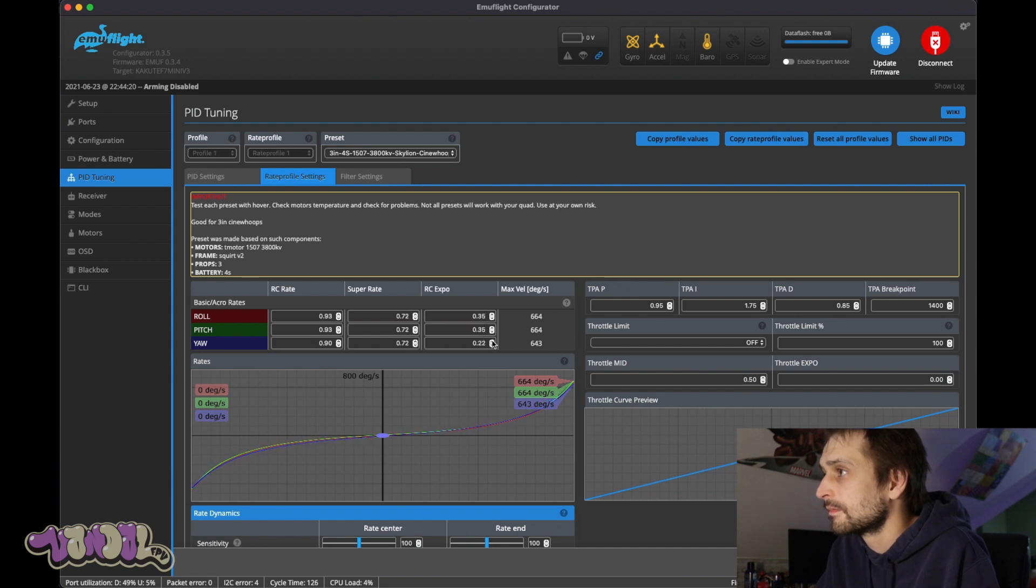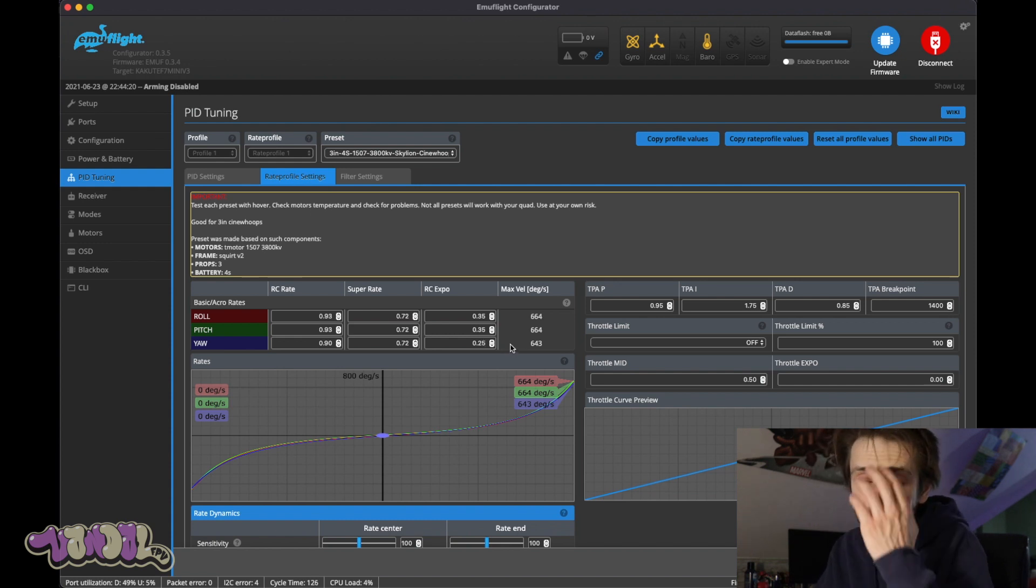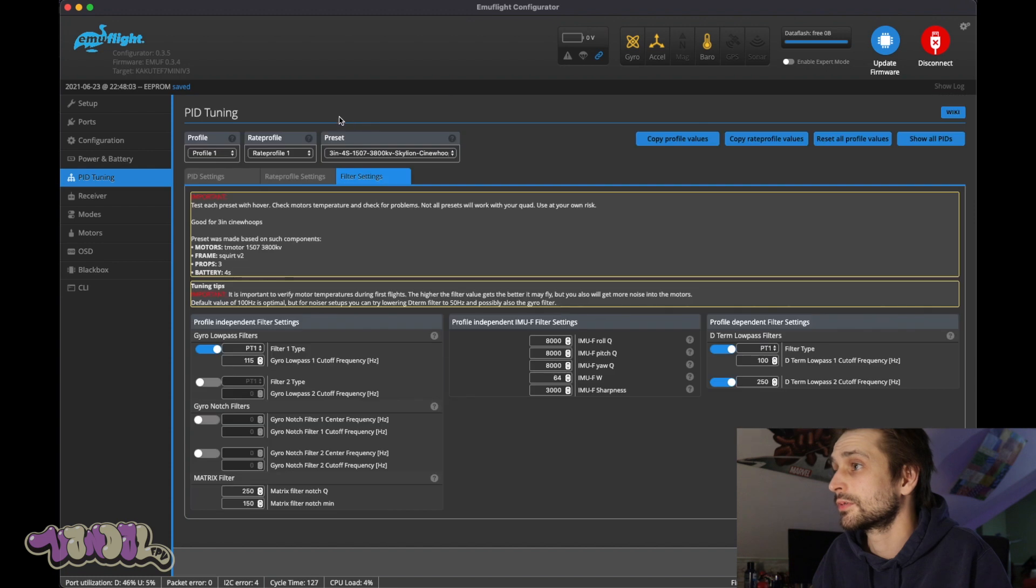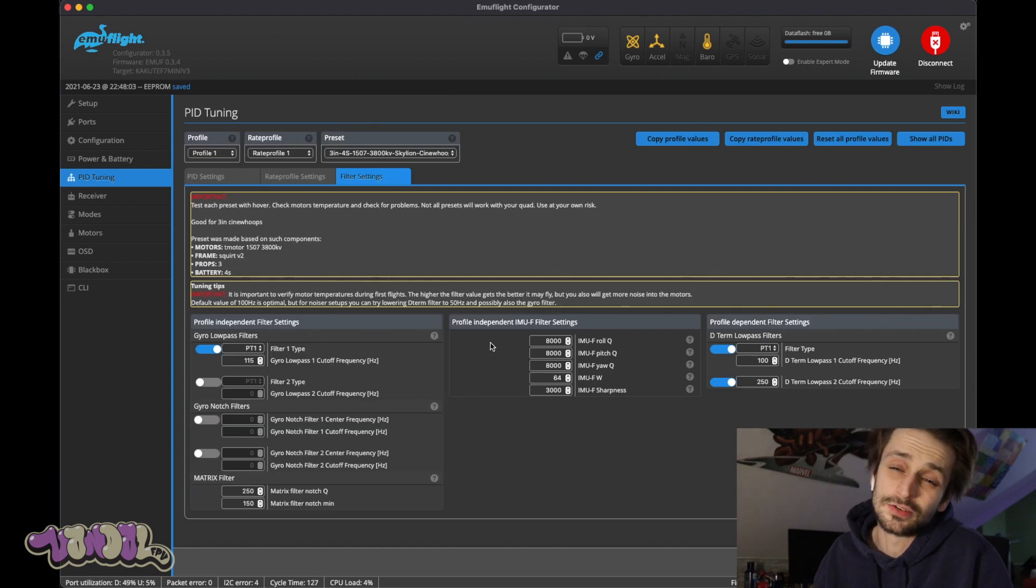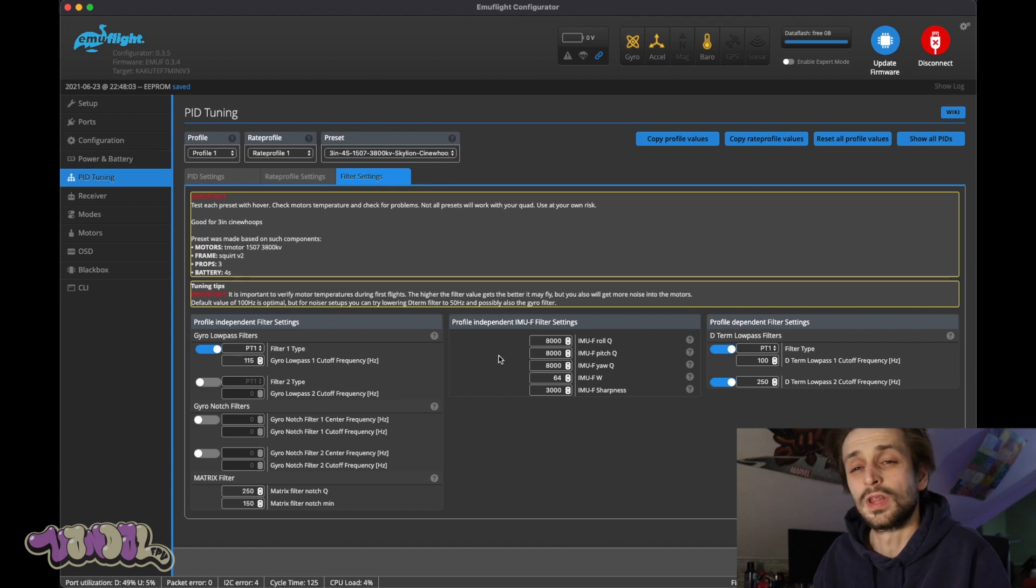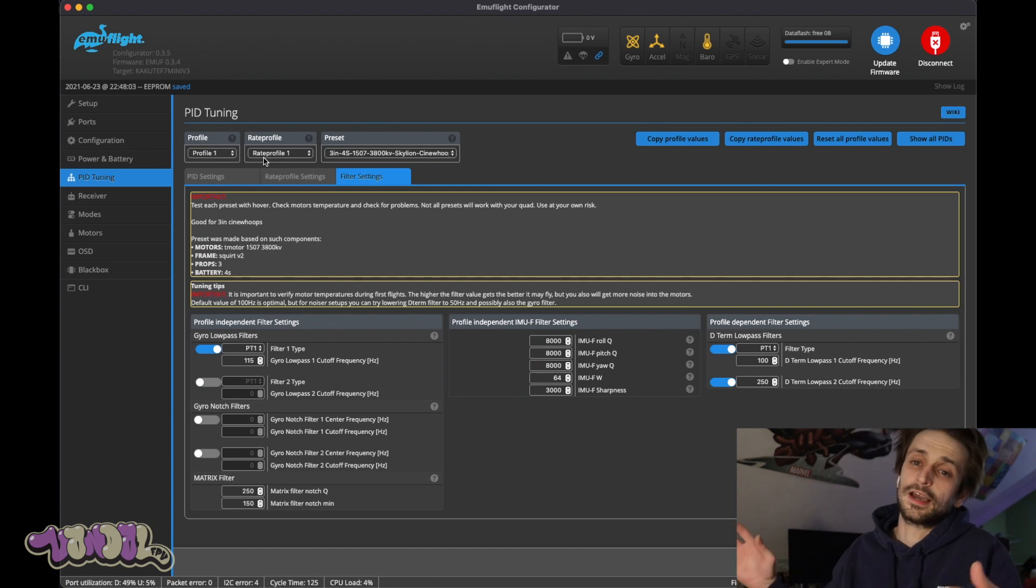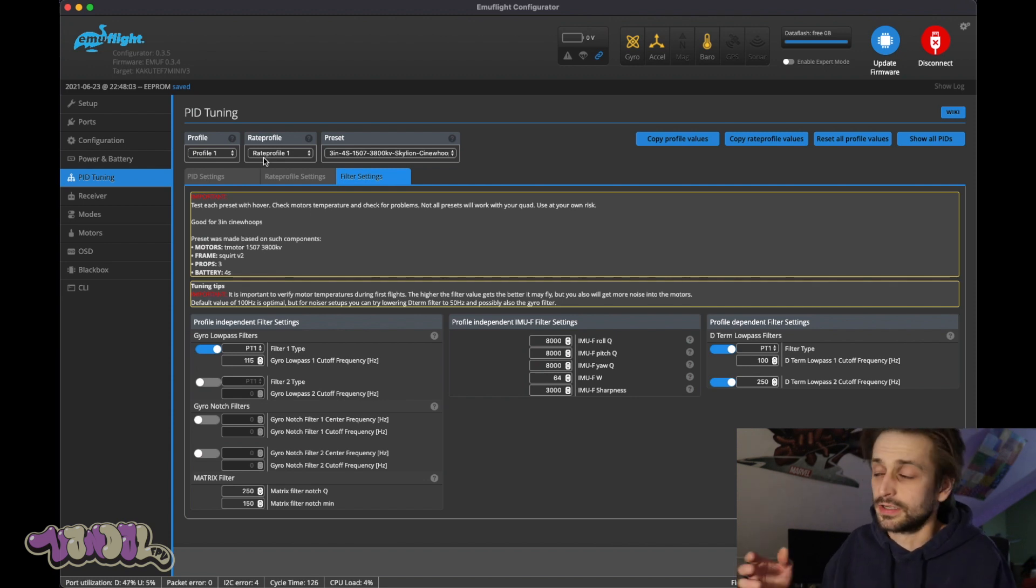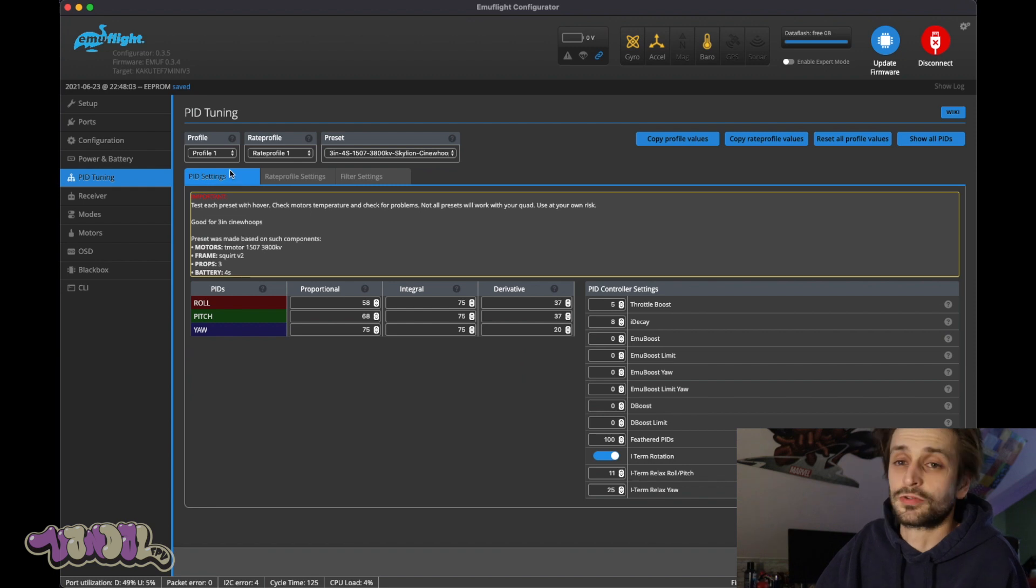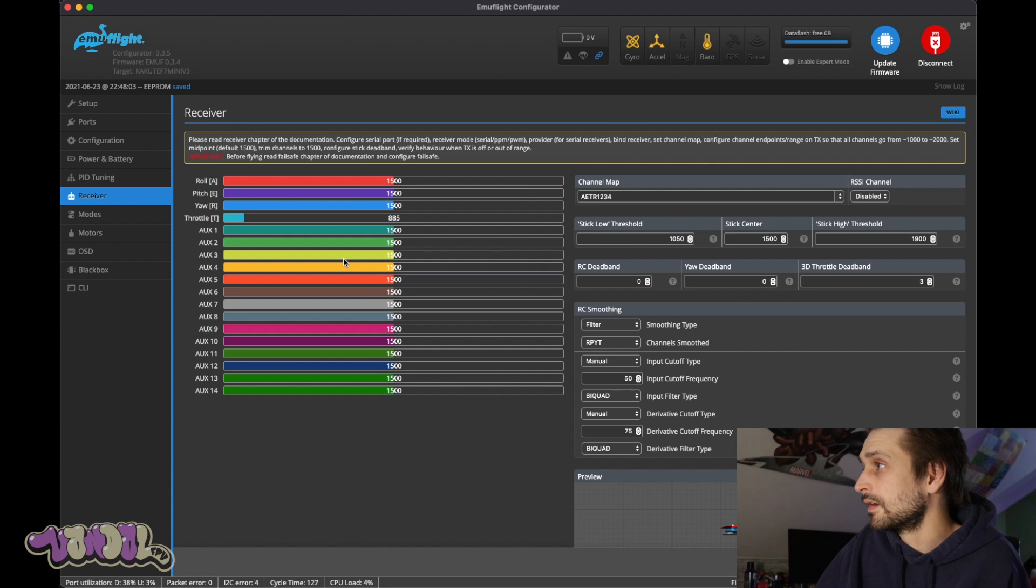If anybody was curious about what rates I fly, these are the rates that I fly on all of my quads. So save that. And we're gonna come into filters. As you can see there are no filter sliders unlike in Betaflight, which is something some people don't like. But to be honest I don't even notice a need for them with how good Emu Flight flies, even on its stock PIDs. And then once you throw those presets in there, you're good to go.